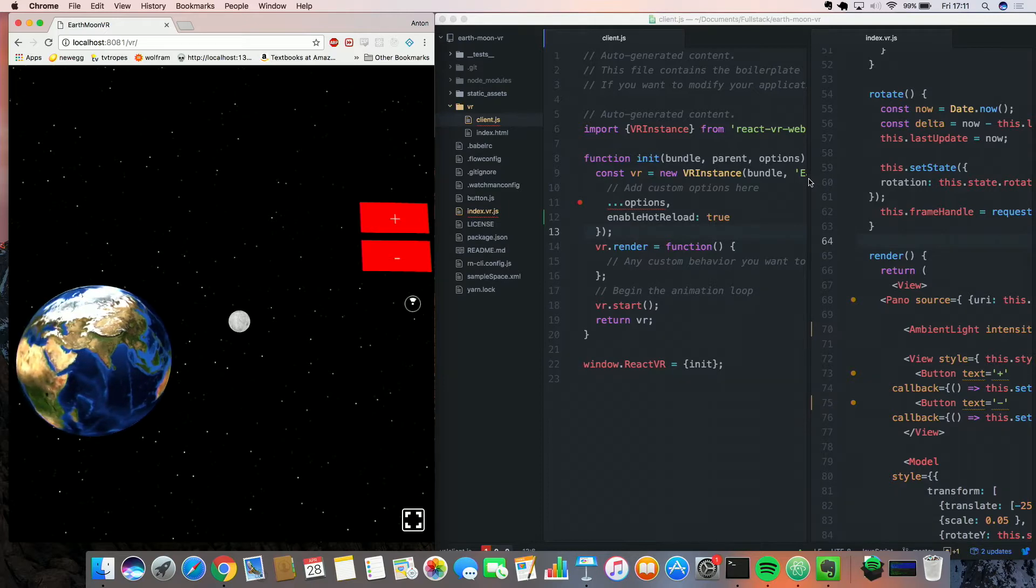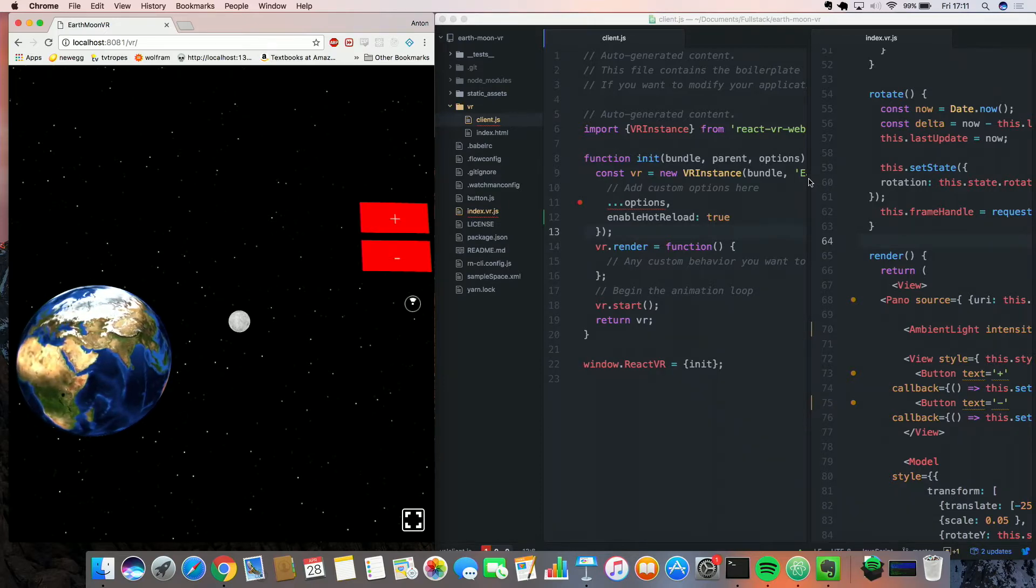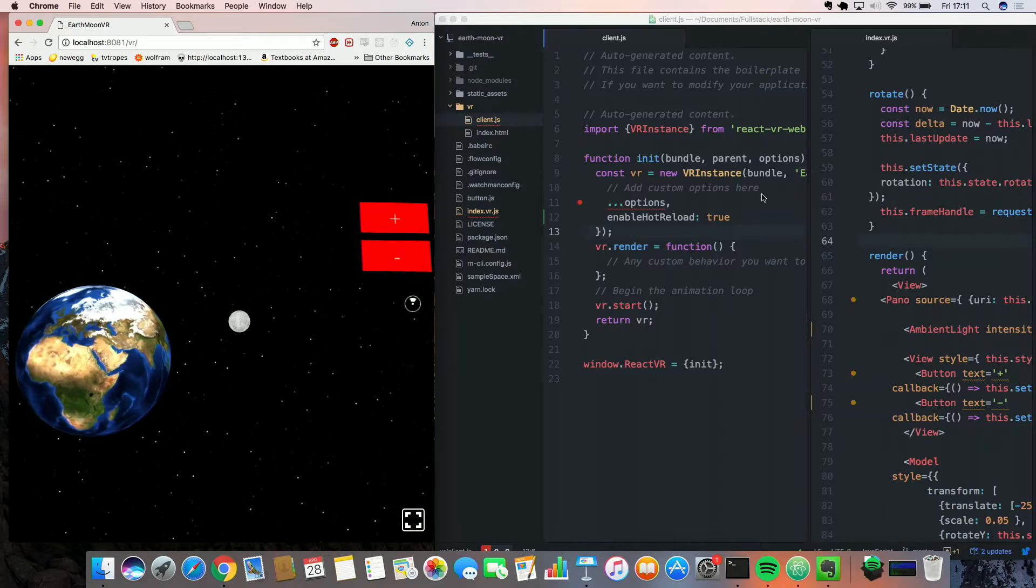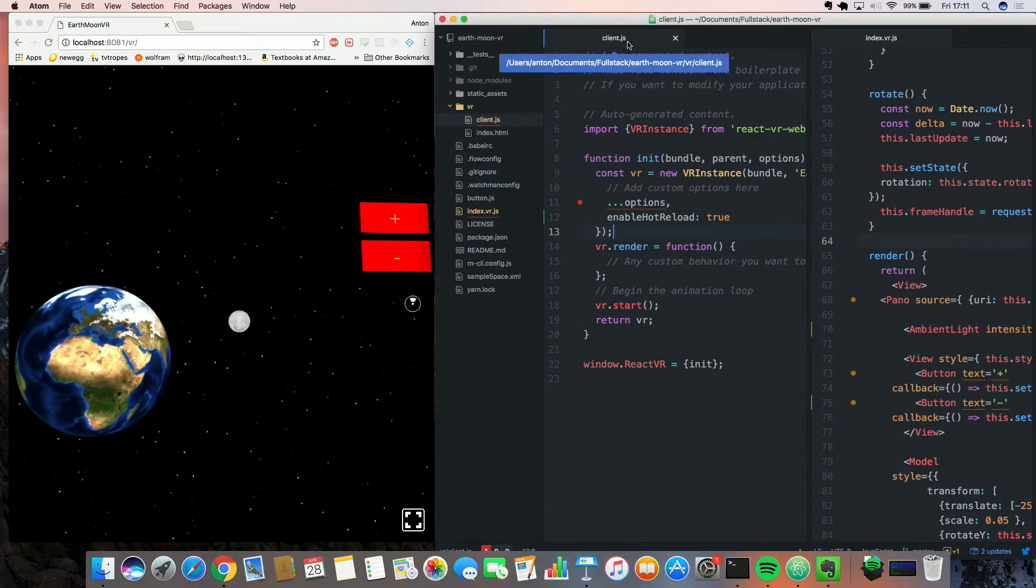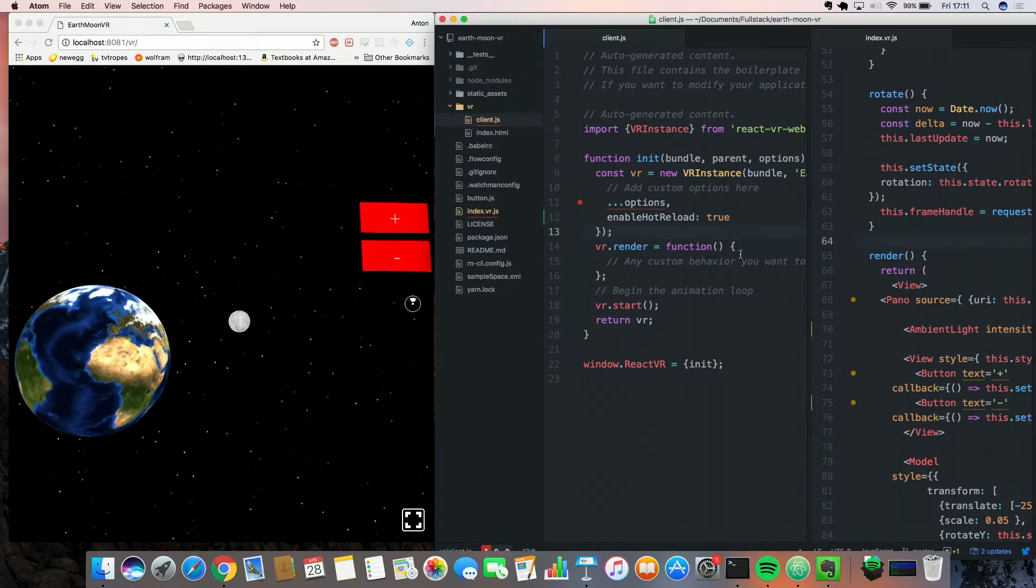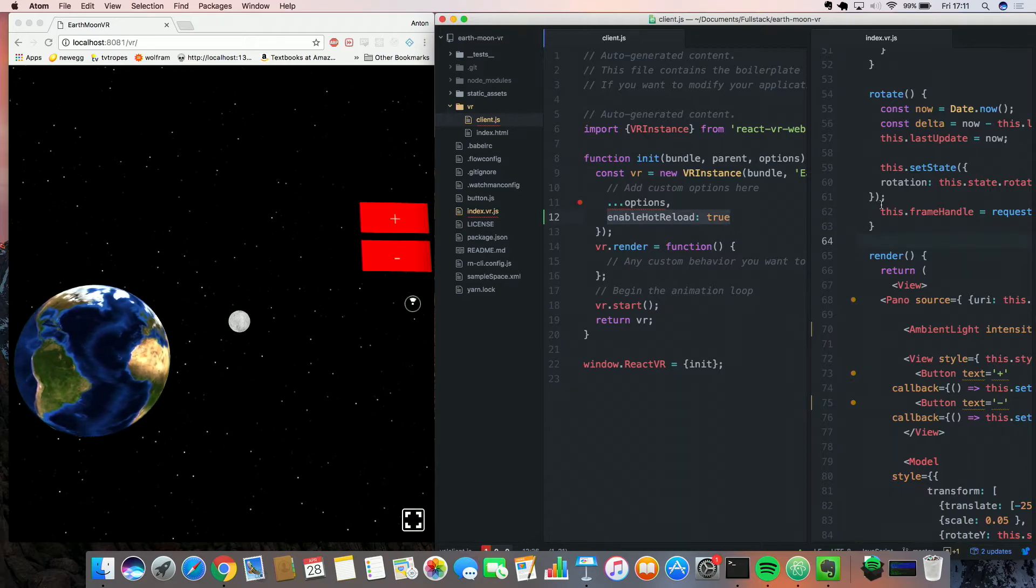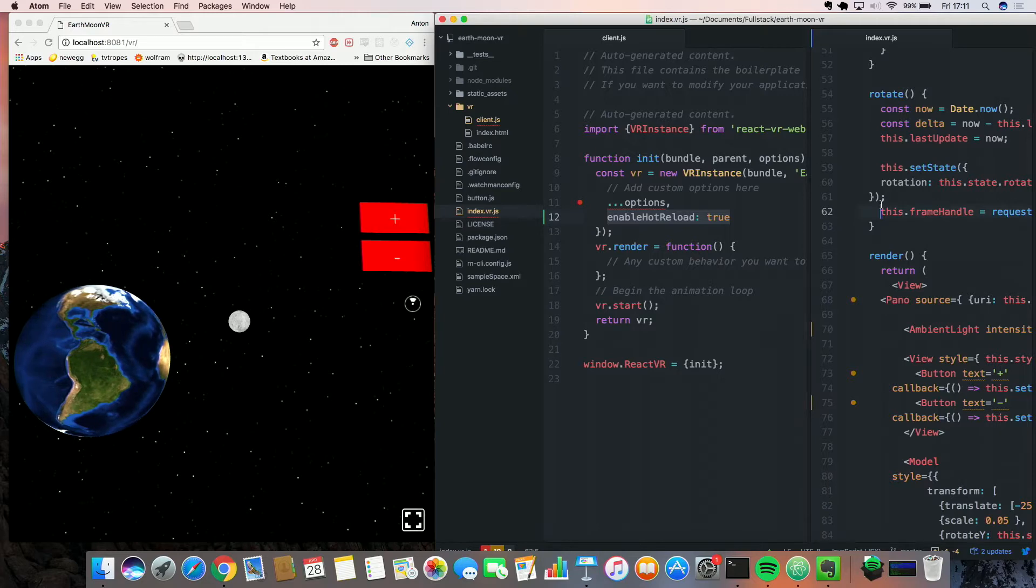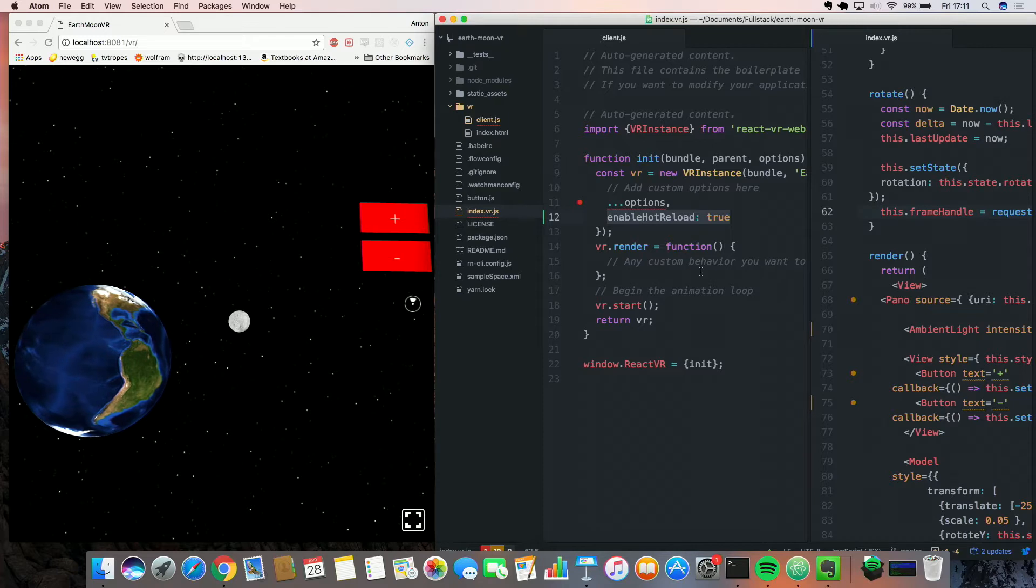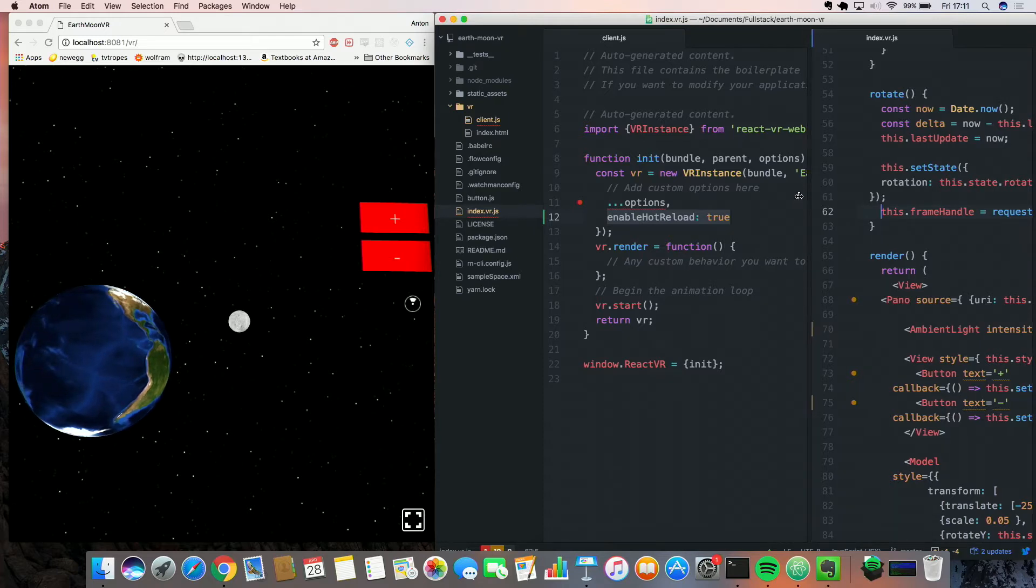I didn't create this application, I found it online, but I think it's really cool. So, and like I was saying before, with the client.js file, you could enable options at runtime, including hot reloading. So that means any changes I make to the source code will be dynamically reflected on an application running in the browser. So let's have some fun with this thing.